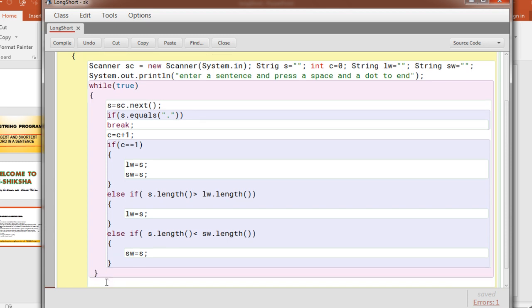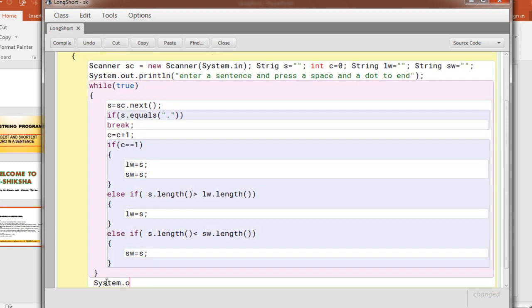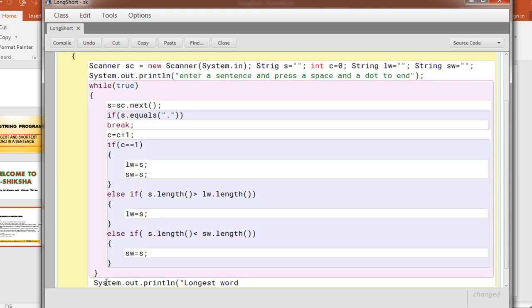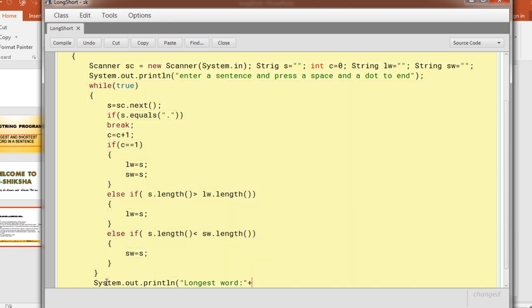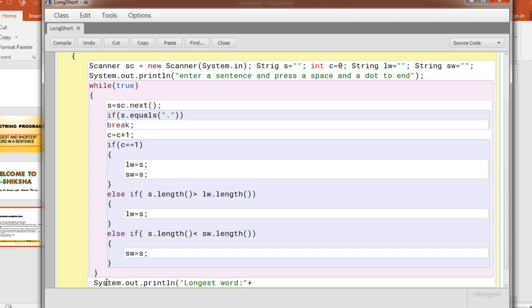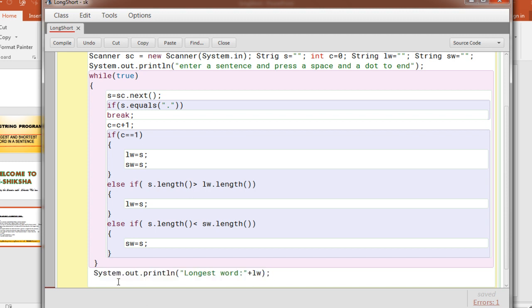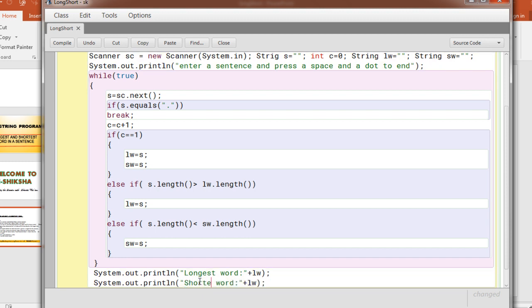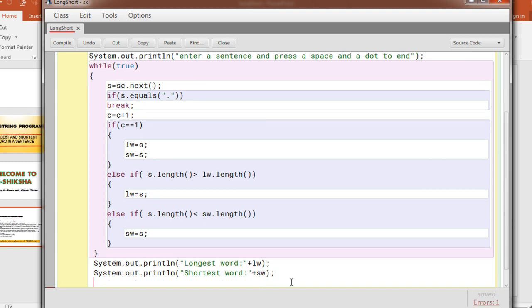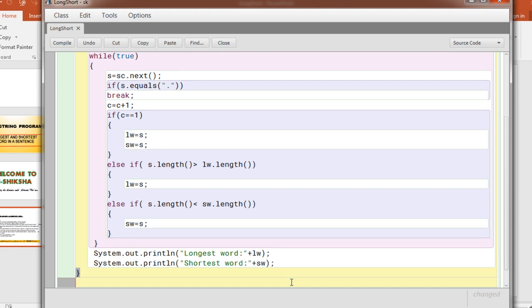When you encounter a dot, then the loop will break and it will come out of the loop. Here you print longest word, you have kept it in lw. Also you will print the shortest word, so you just copy this. And this is kept in sw. Then I end the main method and the class.